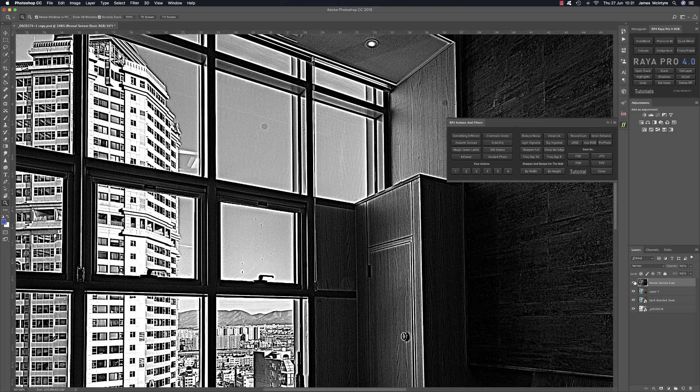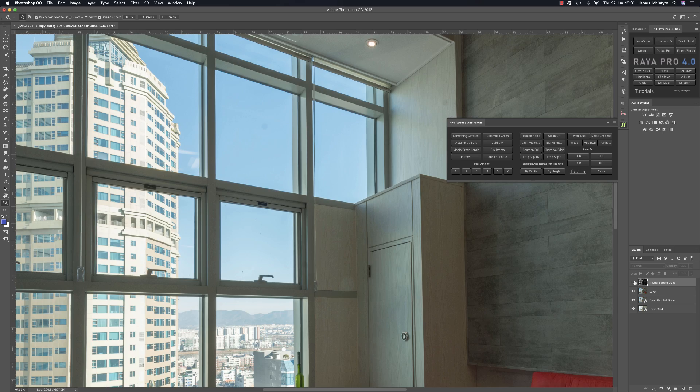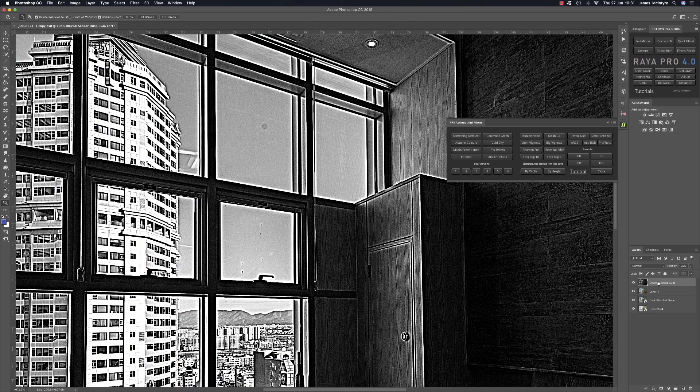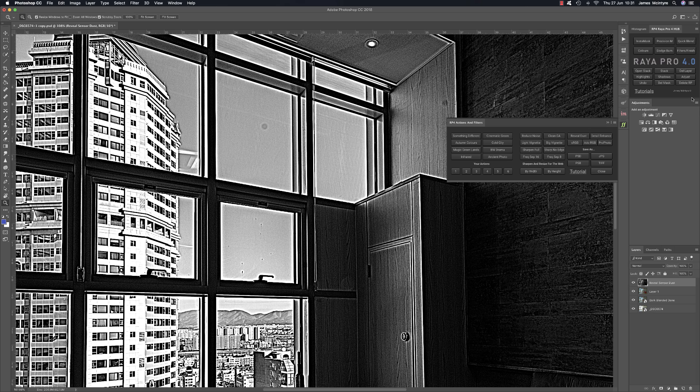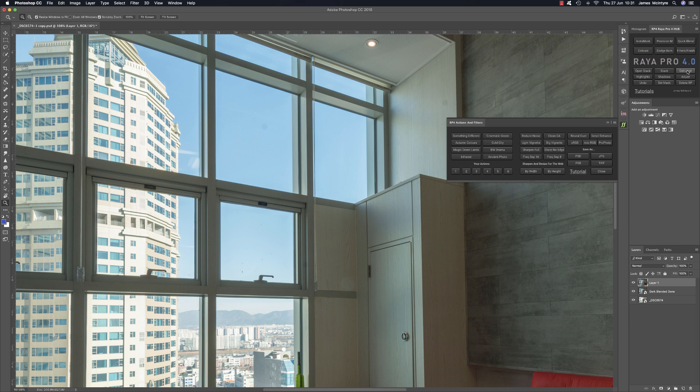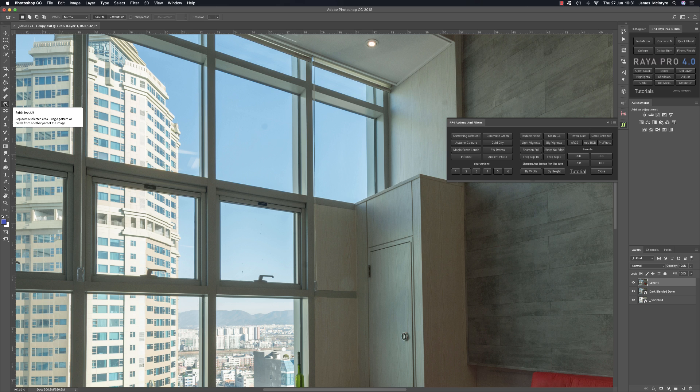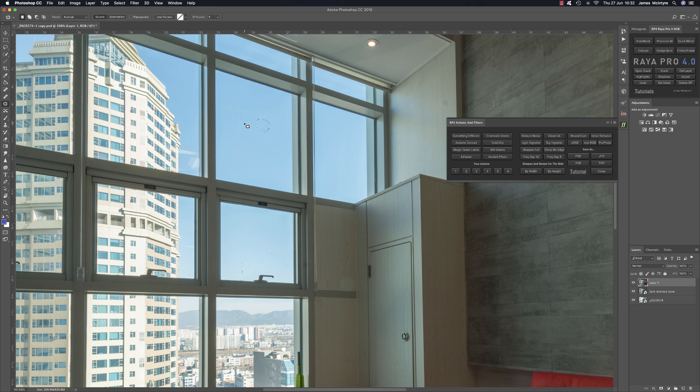This doesn't reveal the sensor dust for you, you have to do it yourself. So when you've done that you can delete the reveal sensor dust layer by pressing delete layer up here and then with this stamped layer you can simply choose the clone tool or choose the patch tool and select it and remove the dust.